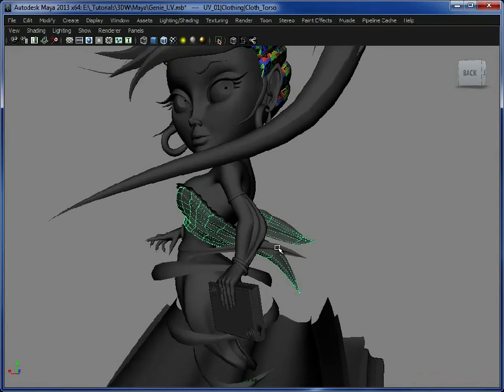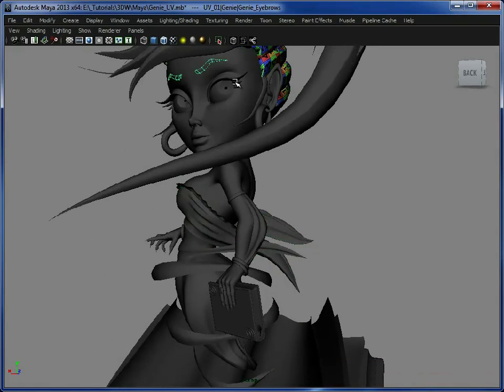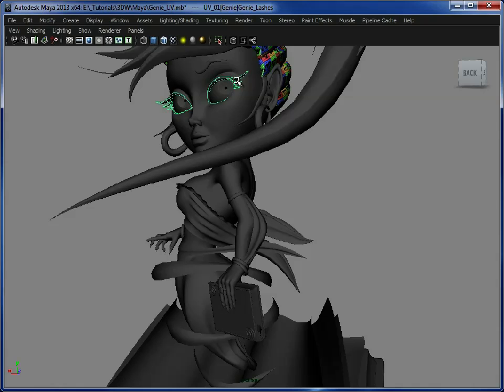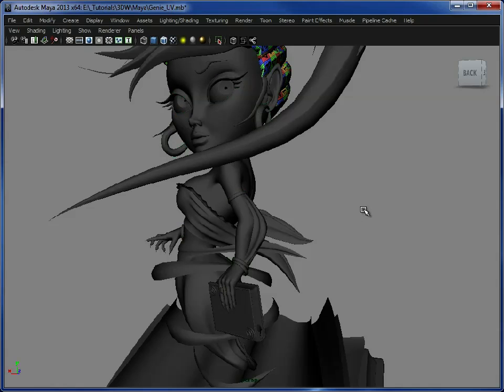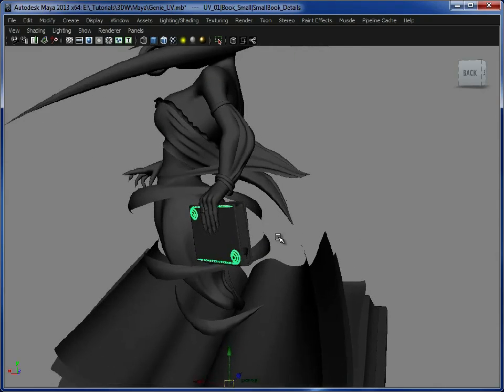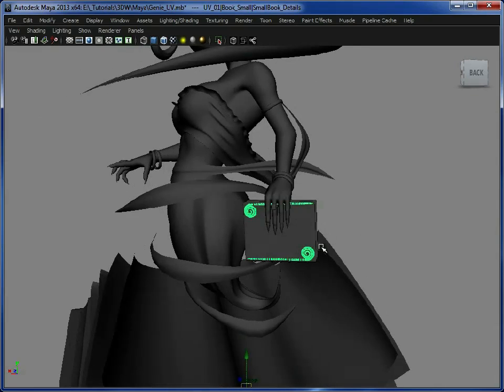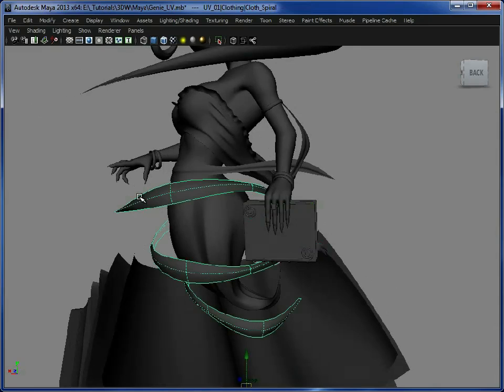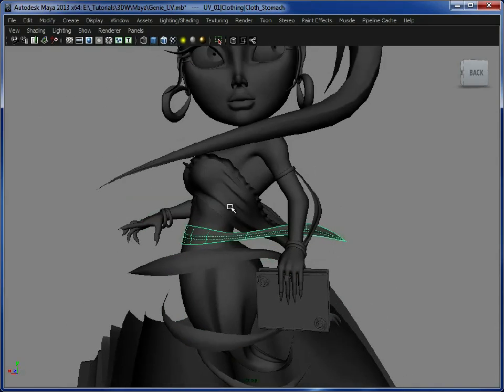Her clothing, her eyebrows maybe, her eyelashes, her jewelry. You could flat shade those. There's no need to go in and UV those. The same for this spiral decoration on her book, her bookmark, maybe even this swirl around her body.